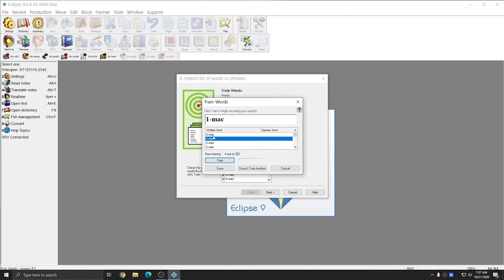Each time I say an utterance, it will move on to the next entry in the list, and once I get to the end of the list, I'm going to return to Zeromac and retrain each of these words. This will give Dragon two recordings to work with and give me greater speech recognition to start with.